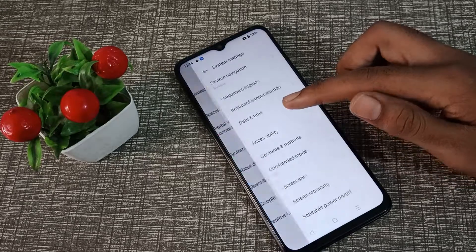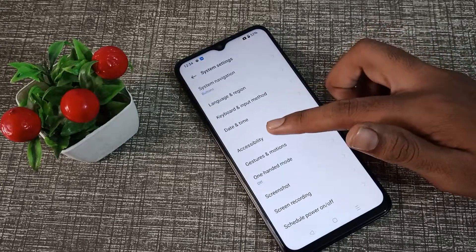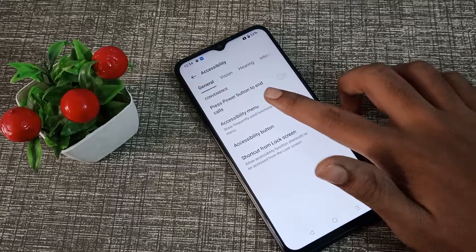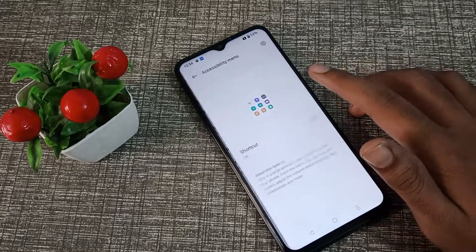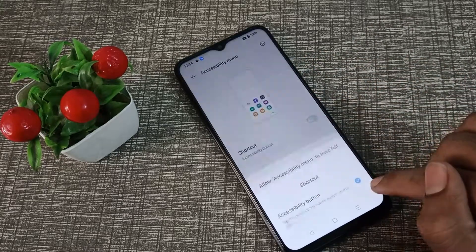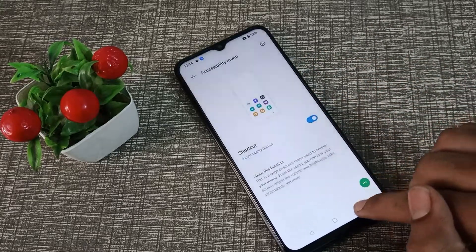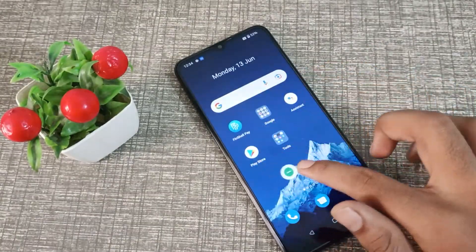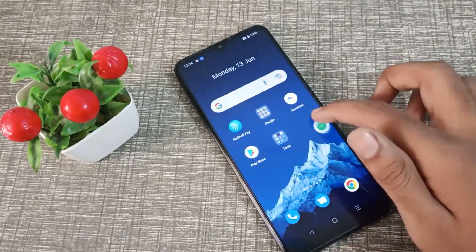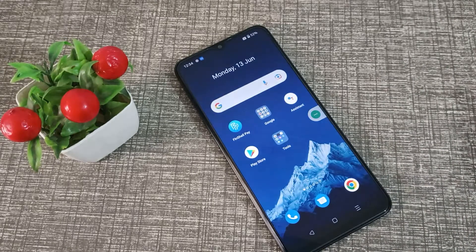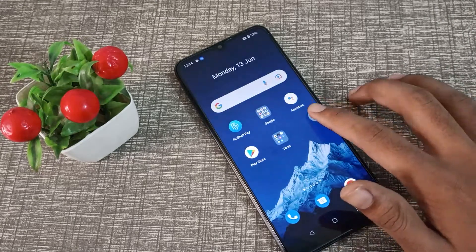Click on Accessibility, then click on Accessibility Menu and turn on the Accessibility Menu shortcut. Allow it. As you can see, the Accessibility Menu shortcut is now set up. So when you want to reboot your Oppo K10 5G phone, you can do it from here.